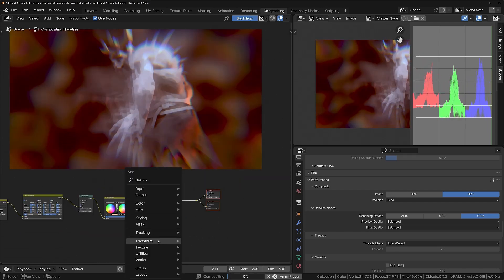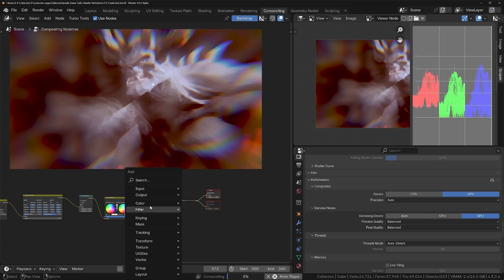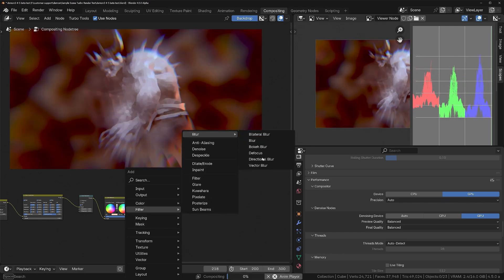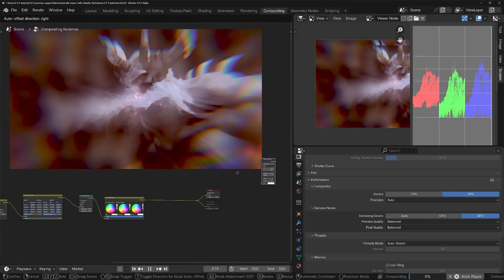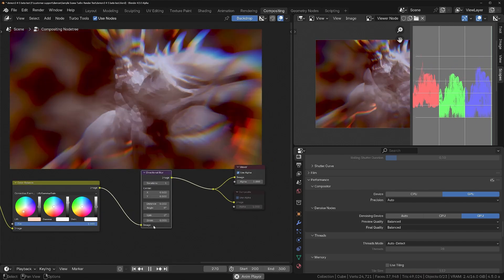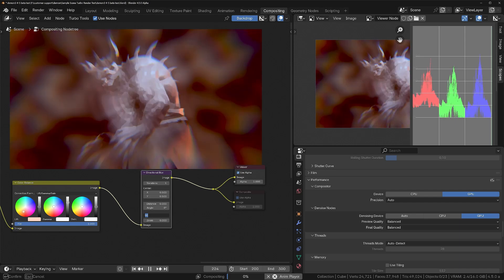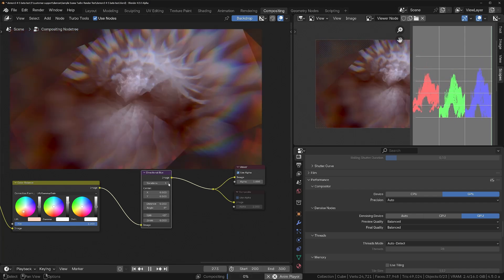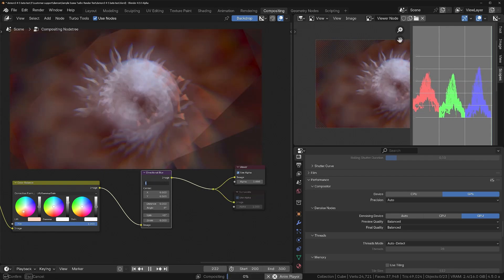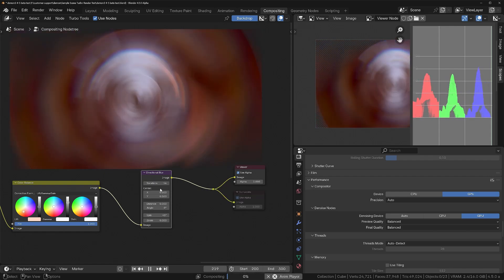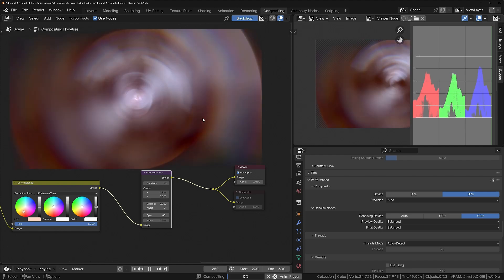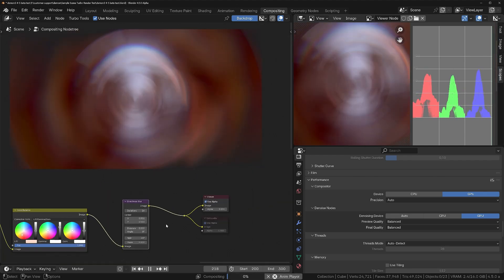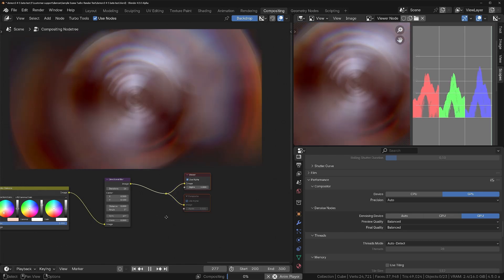Shift+A, let's add a Directional Blur filter. Drop this in, give it a bit of a spin — maybe 45 degrees rotation — then push the iterations to 16. Now we're getting a much smoother blurred result.